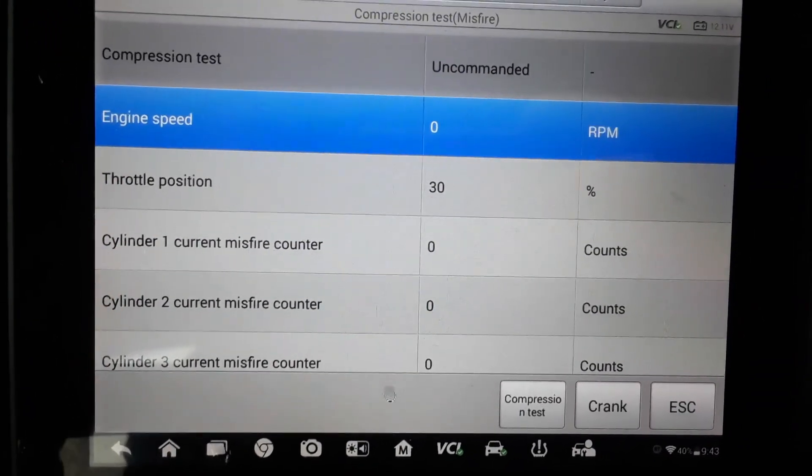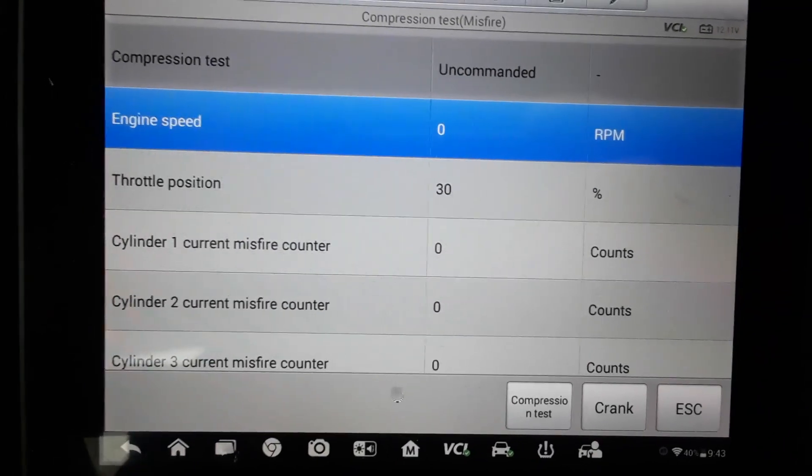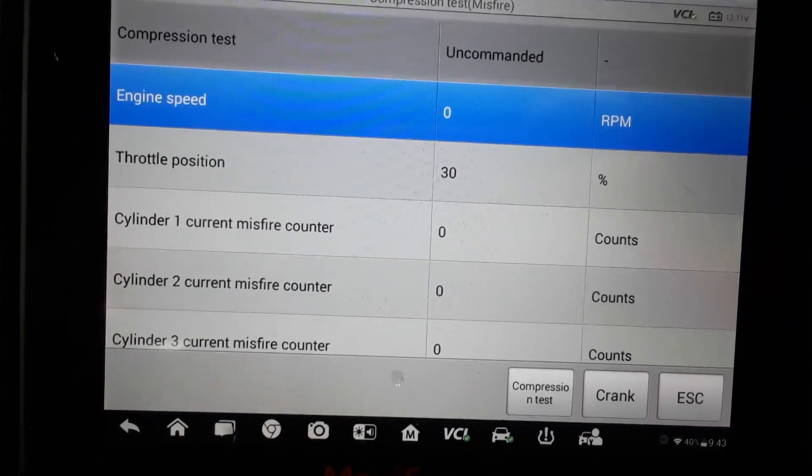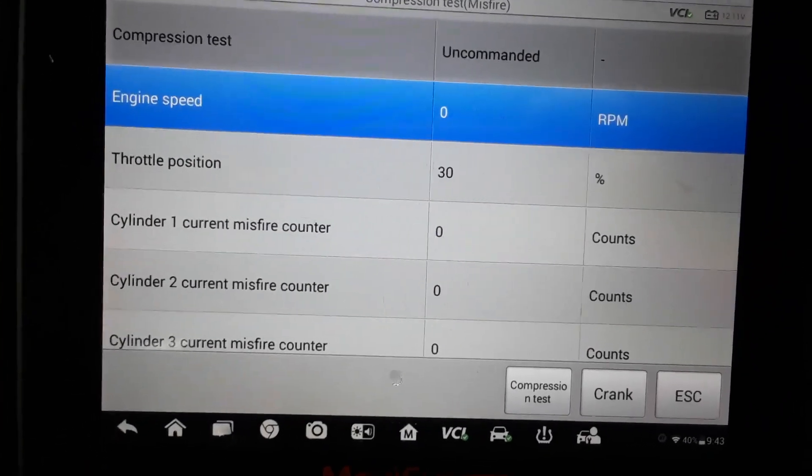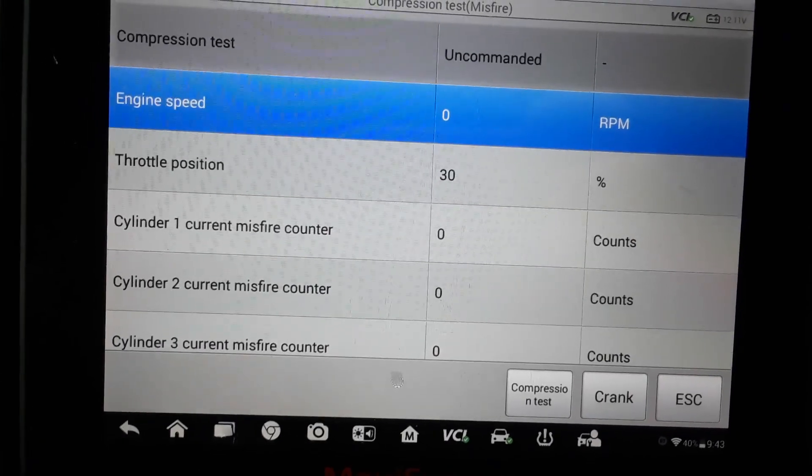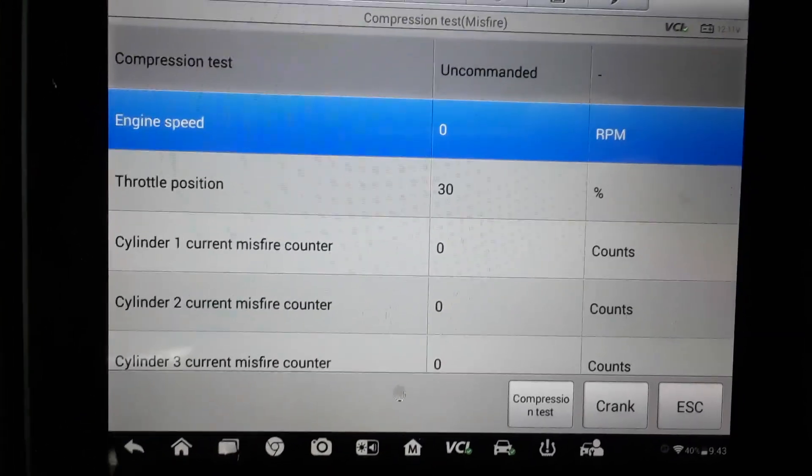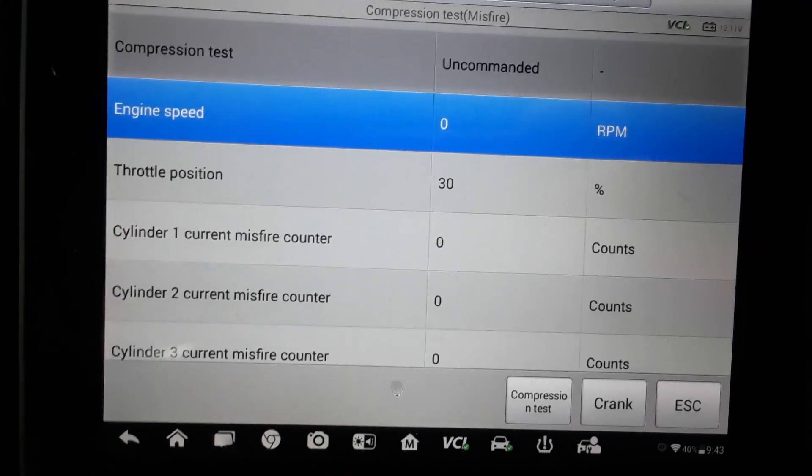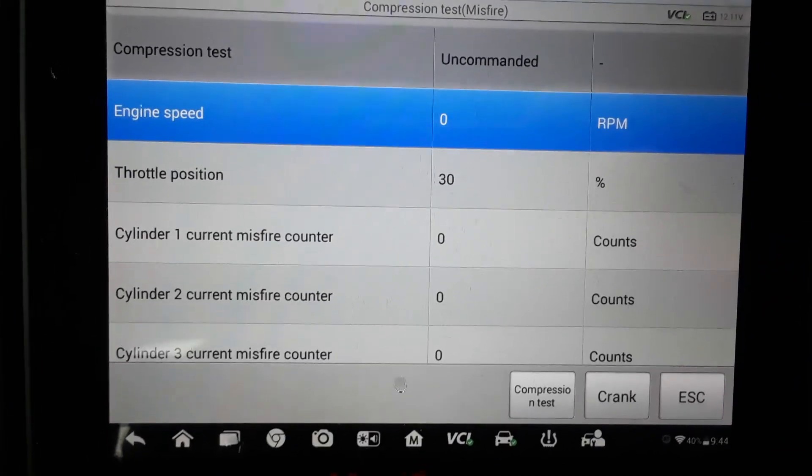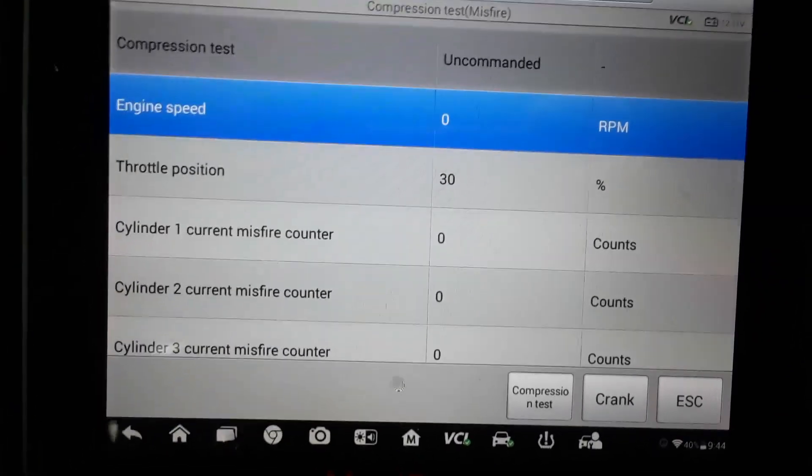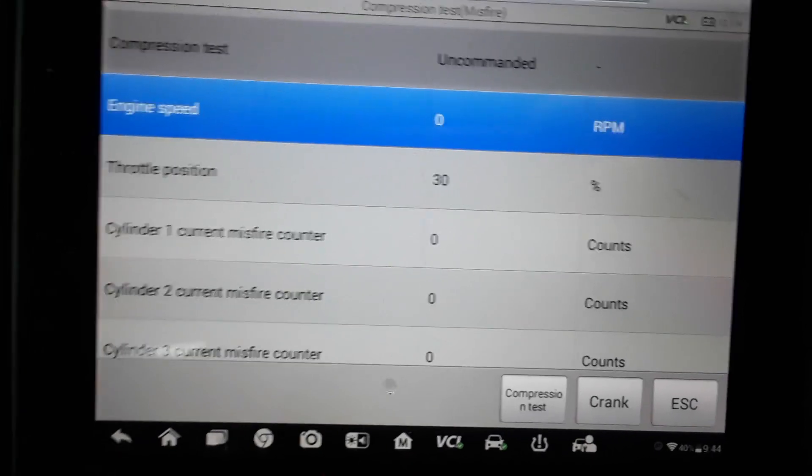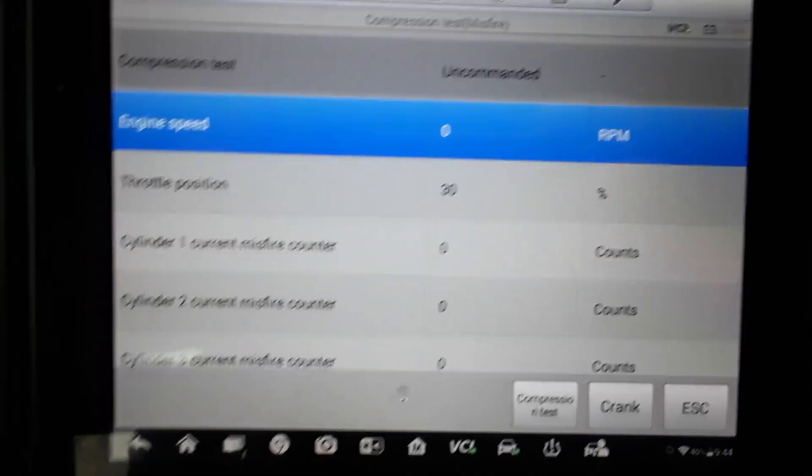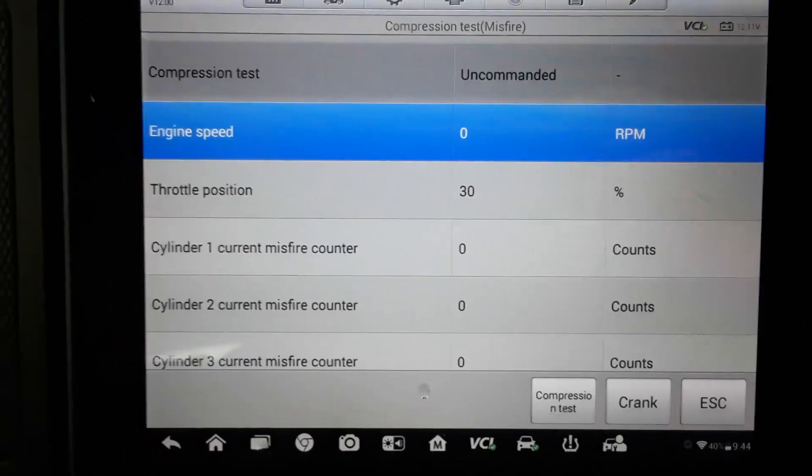I don't have a compression gauge hooked up so I'm not going to show you any of that. I'm just going to show you how to do a compression test on this particular car and a lot of the drive-by-wire or throttle-by-wire cars should have this same feature on the scanners to be able to do an accurate compression test.